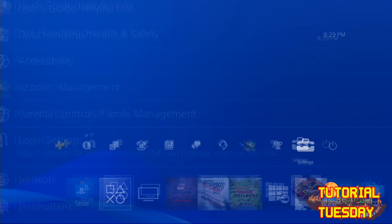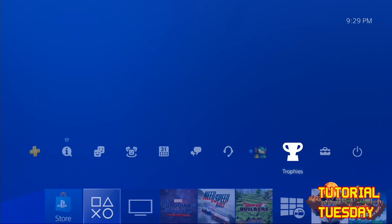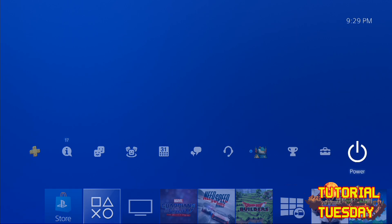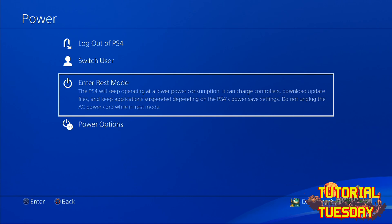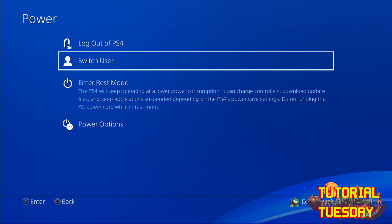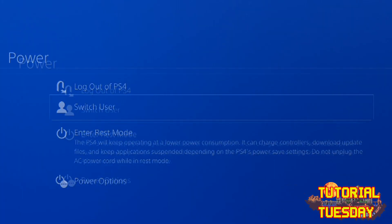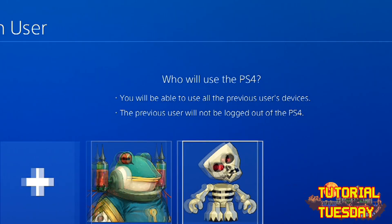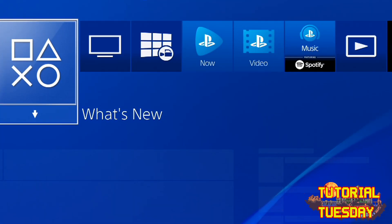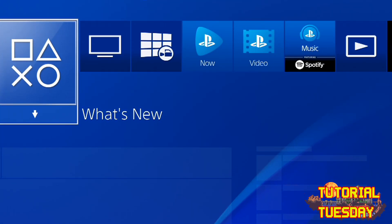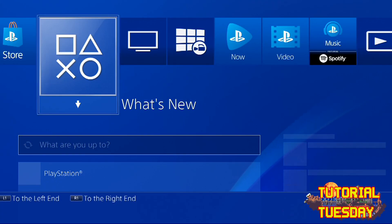Alright, but how the heck do you switch users on the PlayStation 4? Well, for this, go ahead and select Power, and for some reason, this is the place you switch users. I know, terrible placement, but this is why I made a tutorial video on this.